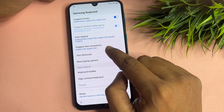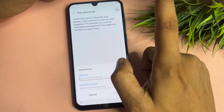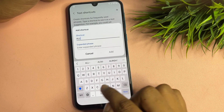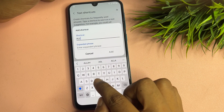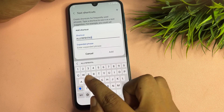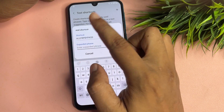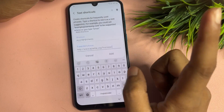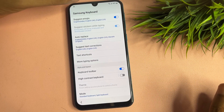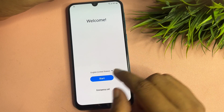Go to the 'Text shortcut' option and tap 'Add.' Type 'all FRP bypass' as the shortcut, then paste the URL you copied earlier, and tap the 'Add' option. Then go back and return to the starting page.